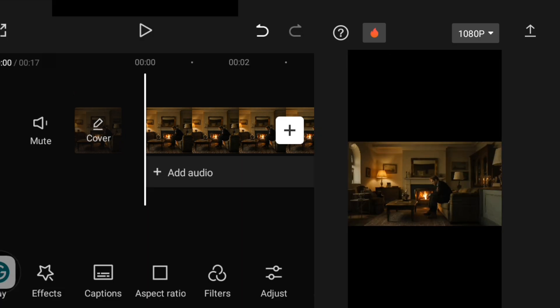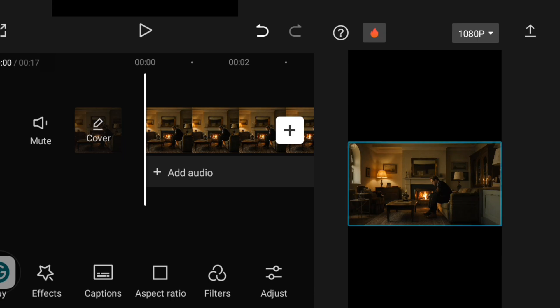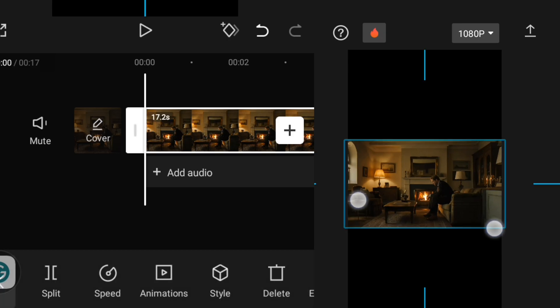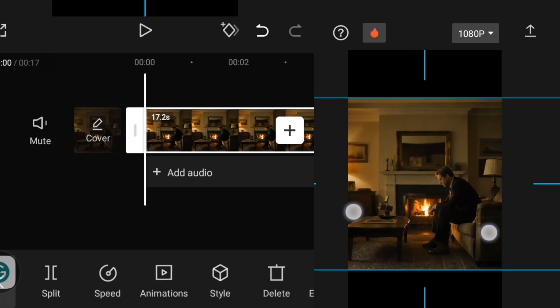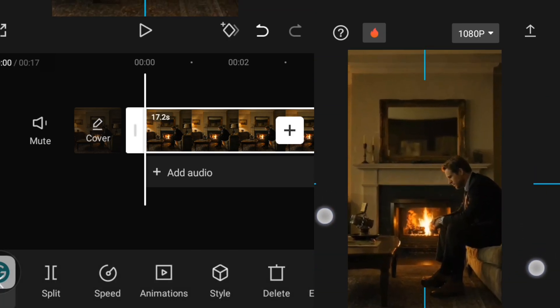I'm going to pinch it a little bit to increase the size of the video to fix the ratio.